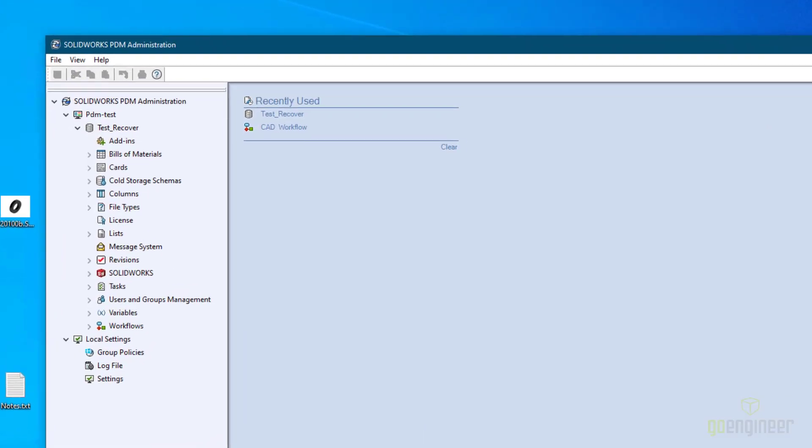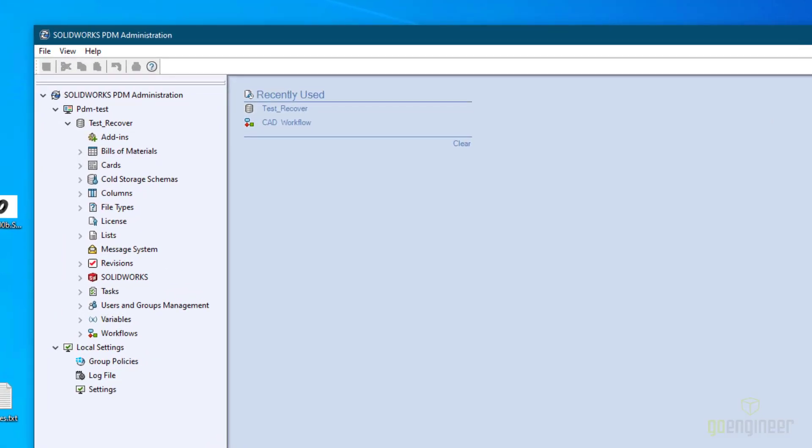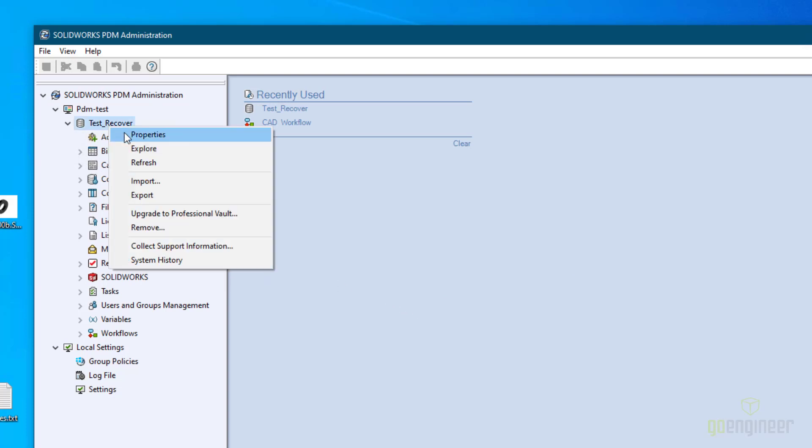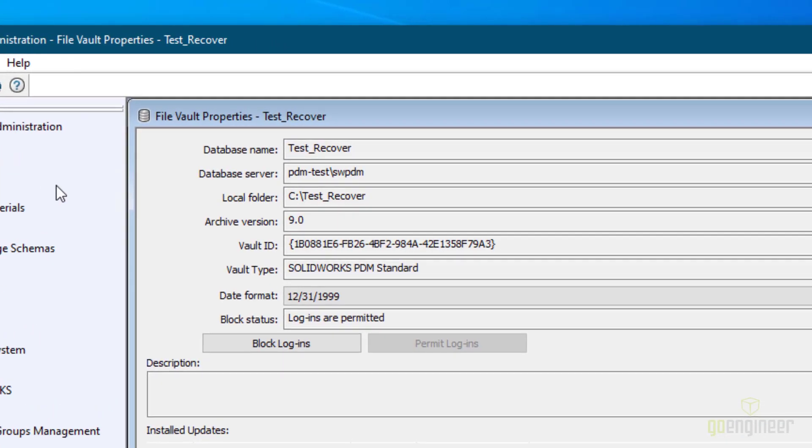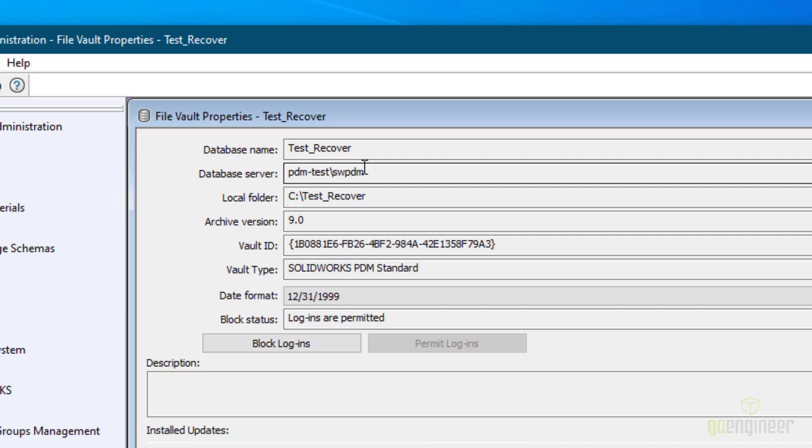Alright, so again the first step is to identify just where your database is located. Now as long as you can log in to your PDM admin tool, that's probably the simplest place. You can log in to your vault and then right click your vault name and go to properties. And then it's listed right there as database server. Notice in my case, it is running on an instance. This first part here is the server name and the last part is the instance name. Again, if it's only listing the server name, then it's running on the default instance, which is called MS SQL Server.